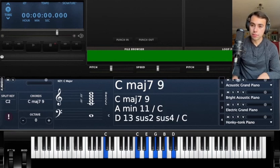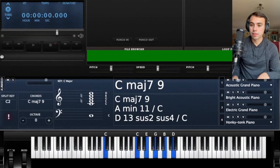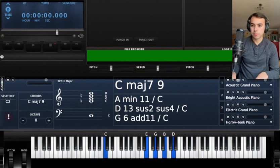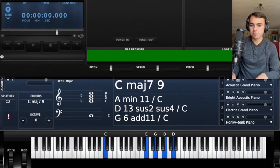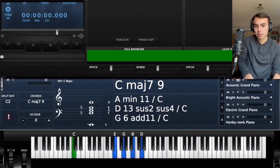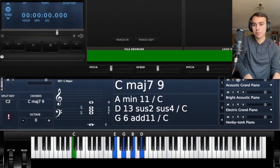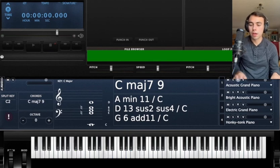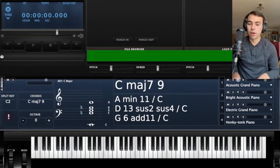So this voicing is kind of hard to reach, so what I do is I just drop that C and then you can play it low. Sounds really nice.